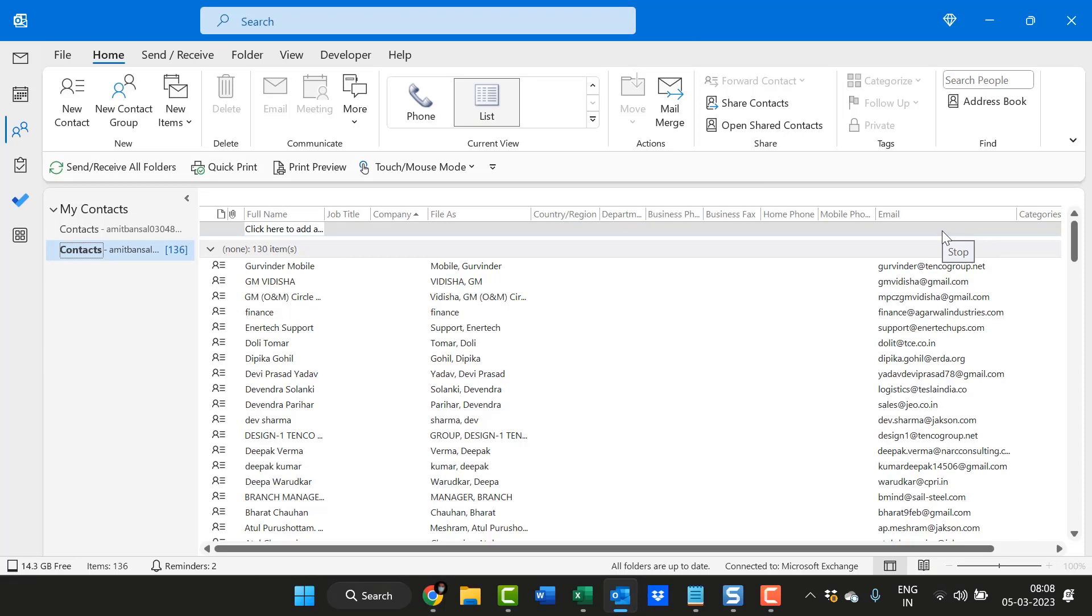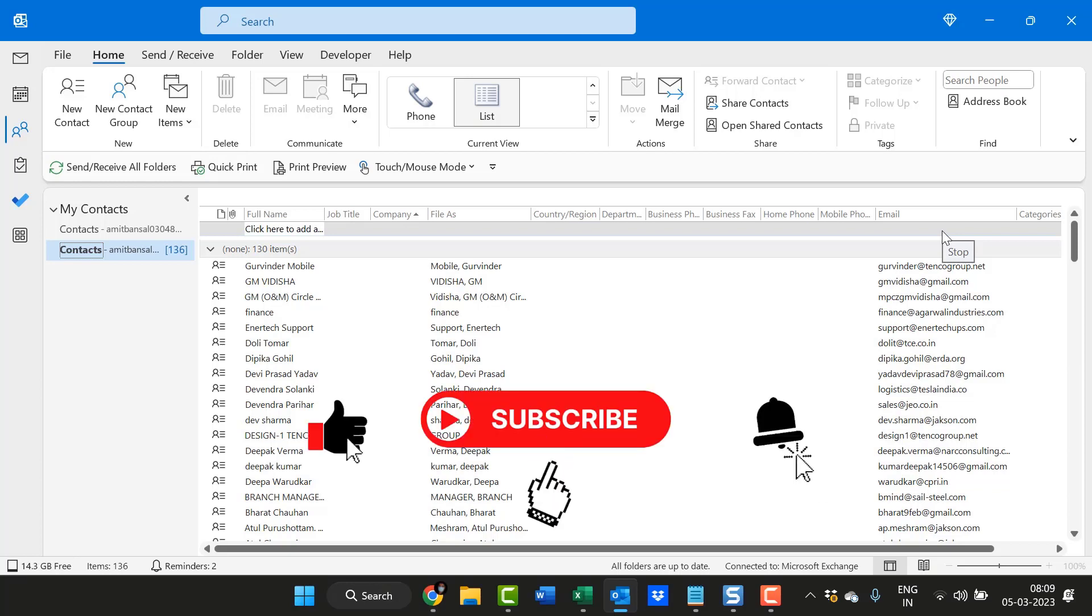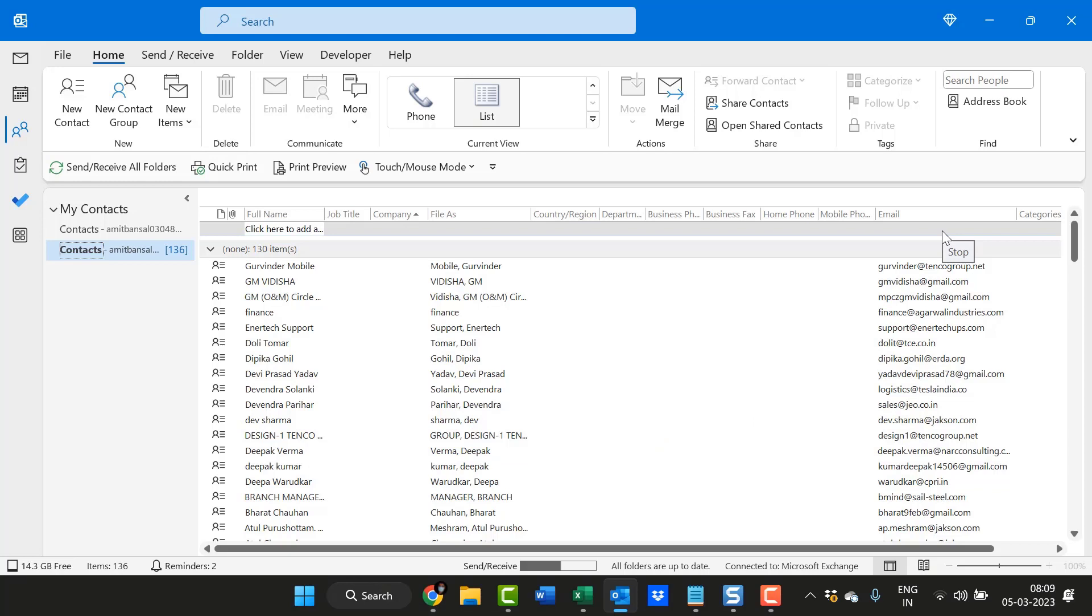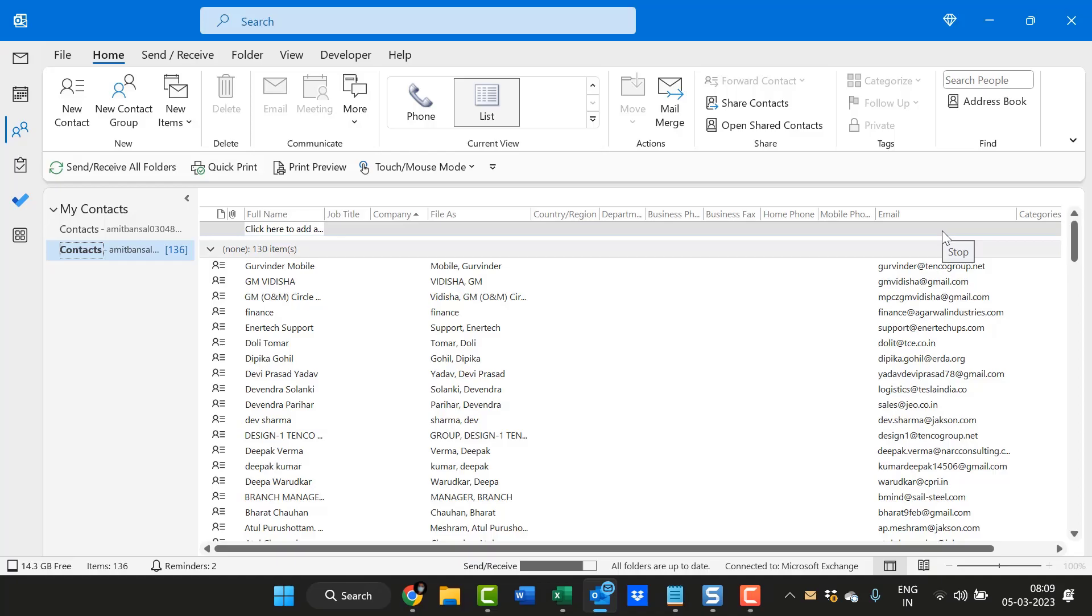I hope you found this video useful. If you like this video, please like, subscribe, and don't forget to hit the bell icon so you will never miss out on any Outlook tips and problem solver videos I come up with. Thank you and have a nice day.